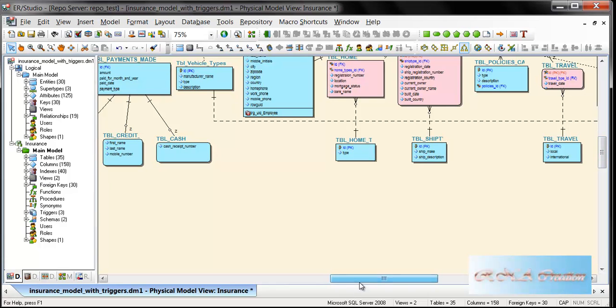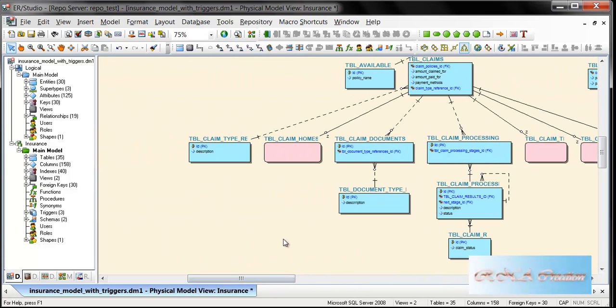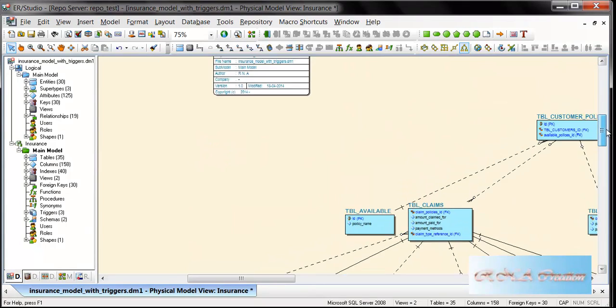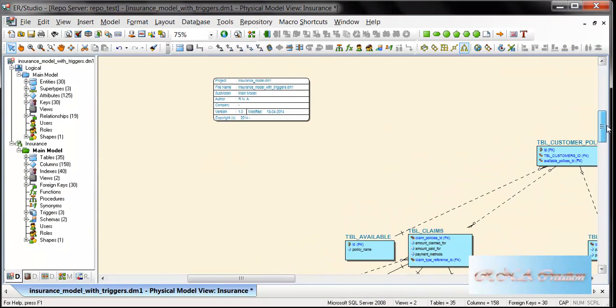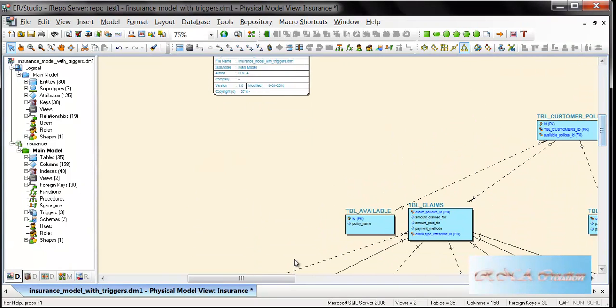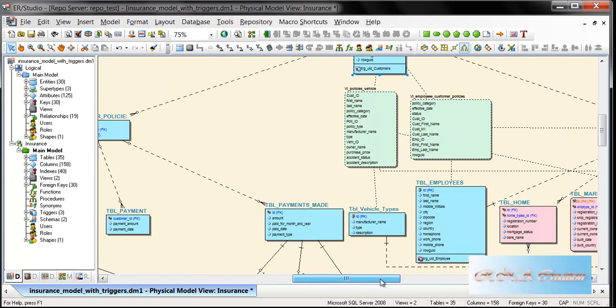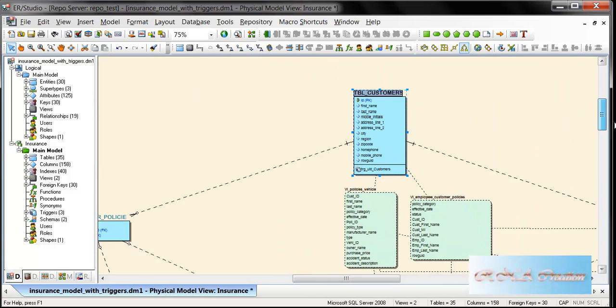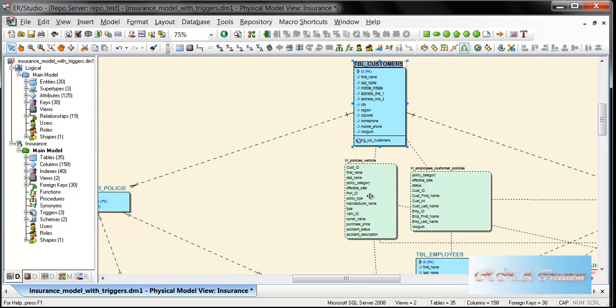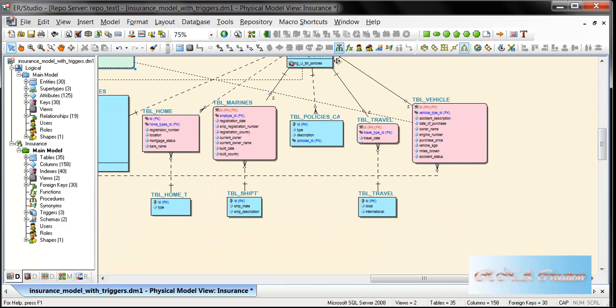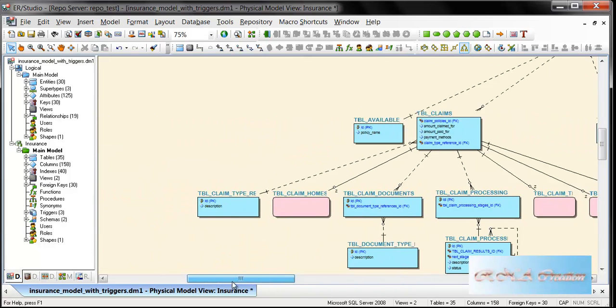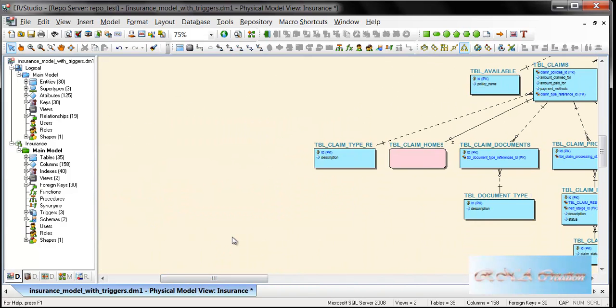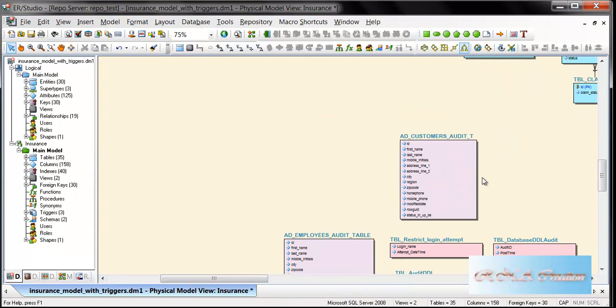Let me go down and show you something more. As you can see here, the tables have been created. These are the views. Again, you have super types and sub types here, and here are the audit tables that also use triggers.